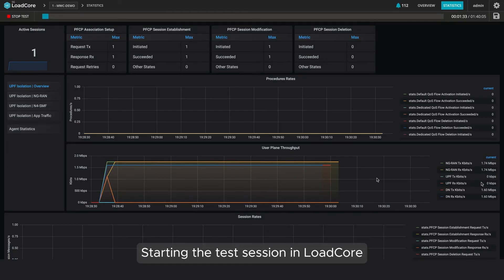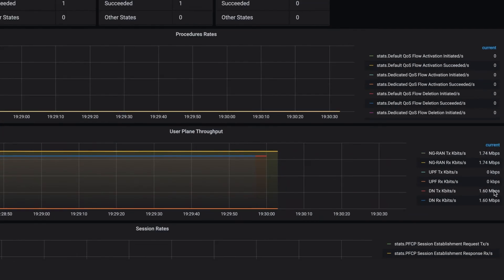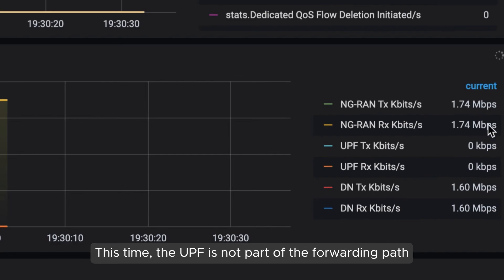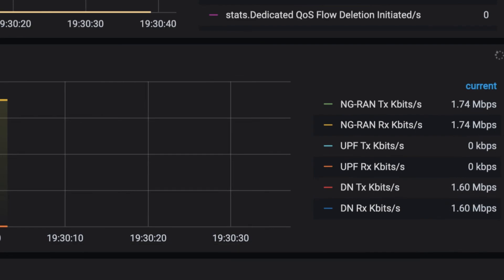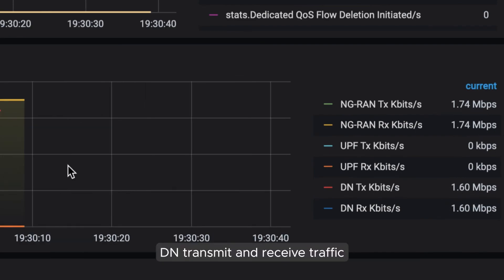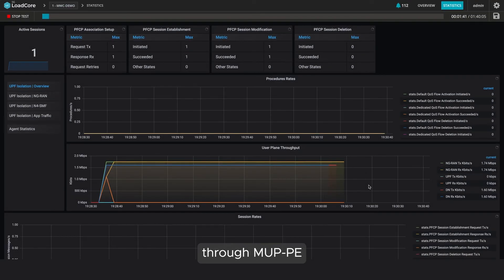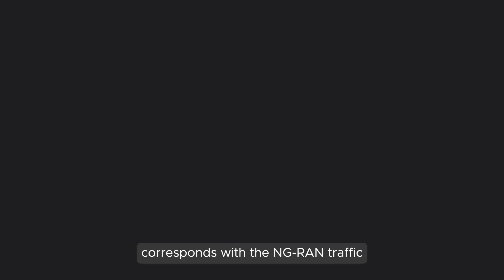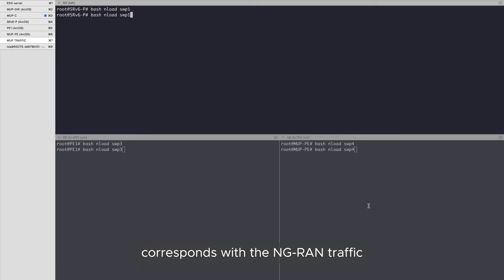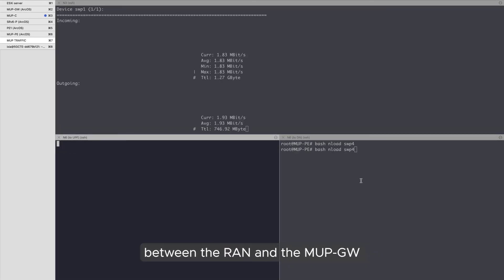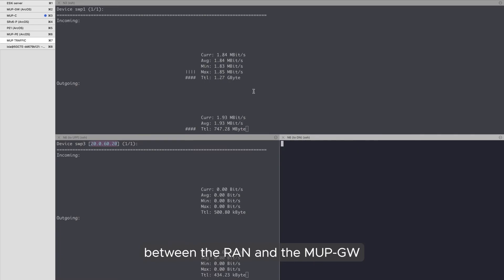Starting the test session in load core. This time, the UPF is not part of the forwarding path. DN transmit and receive traffic through MUP PE corresponds with the NGRAN traffic between the RAN and the MUP gateway.